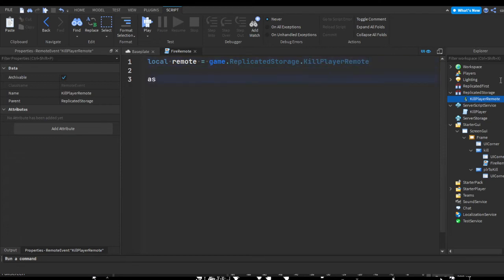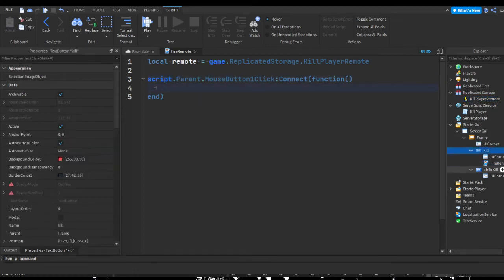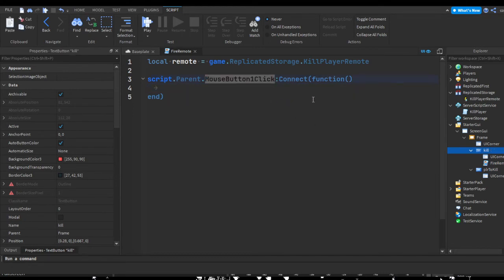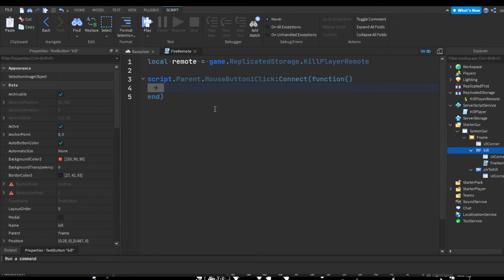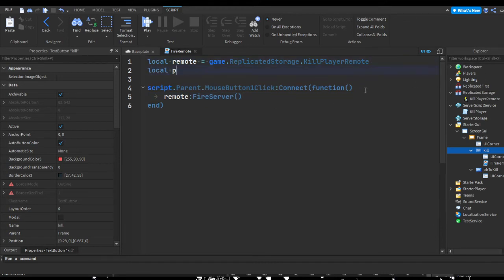Now let's do script.Parent.MouseButton1Click:Connect(function). When the script's parent is pressed, which is the parent of the script, whatever it's inside of, which is the kill button, and whenever someone presses on it with their MouseButton1, which is the left mouse button, it's going to be connected to a function and it'll fire whatever's inside or between these lines and before this end. We can do remote:FireServer.